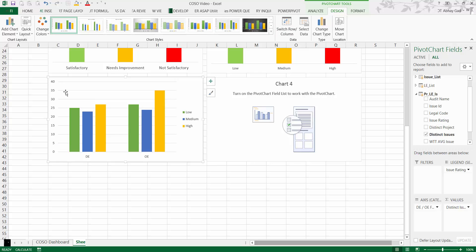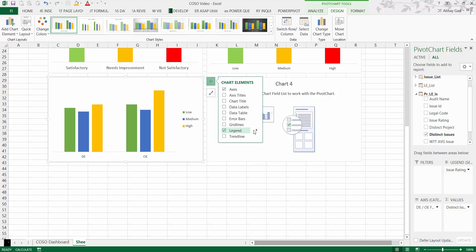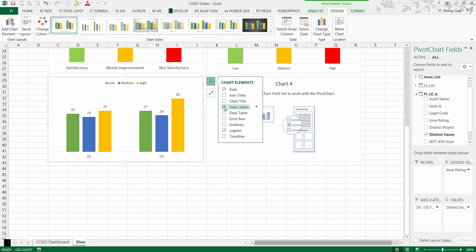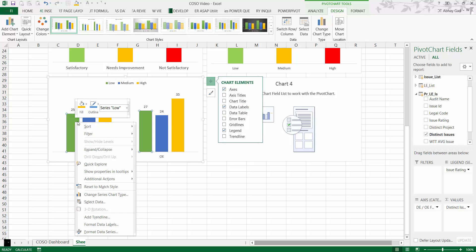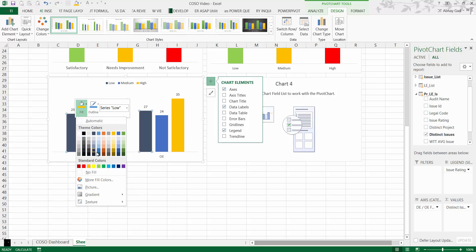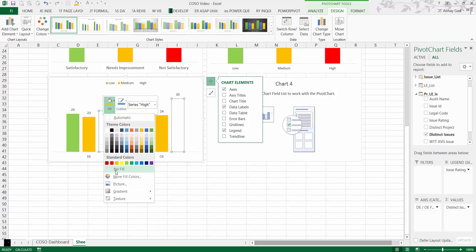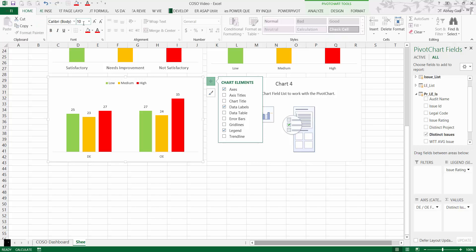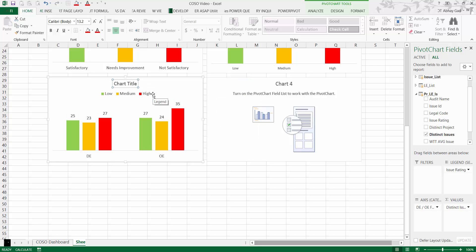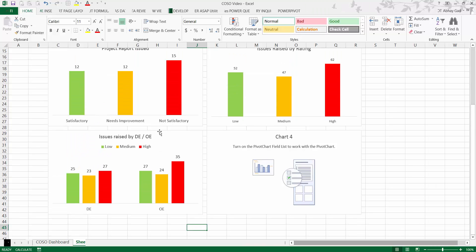Remove the axis and hide buttons — this is the same formatting being applied to all charts. Place the legend at the top and add data labels. Give Low a green color, Medium an orange color, and High a red color. Increase the font size to 11 for the chart title and name it 'Issues Raised by Design Effectiveness or Operating Effectiveness.' Then move this chart into the same row as the others.